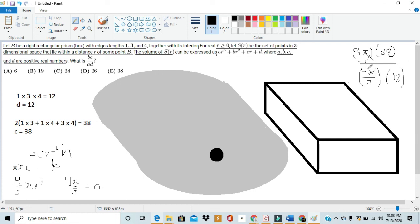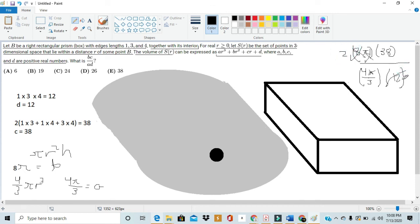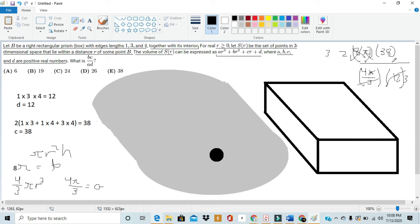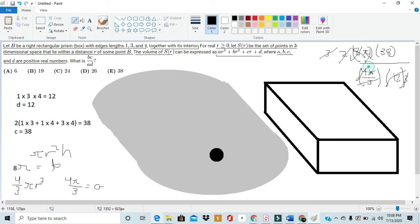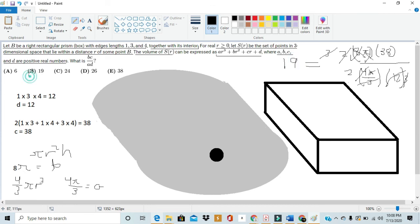Once again, we can cancel out a 4 from the 8 and the 12. So, we're left with a 2 and a 3. And then multiplying the numerator and denominator by 3, we're left with 3 times 2 times 38, divided by 4 times 3. The 3's can cancel out once again, so we're left with 2 times 38, divided by 4. Canceling one final 2 out, we get that value is equal to 38 by 2, or, in other words, 19.